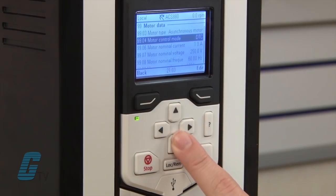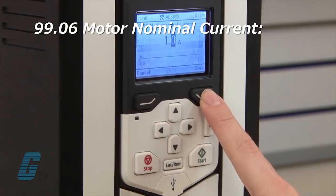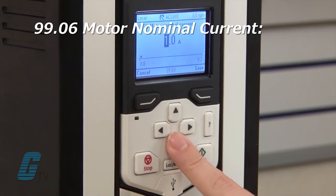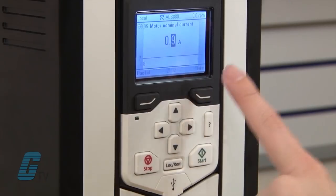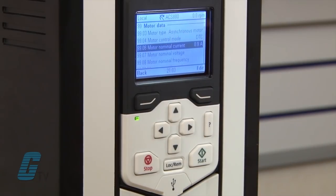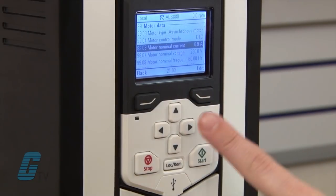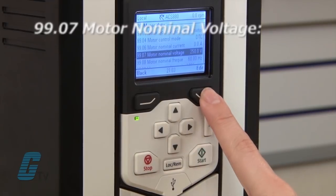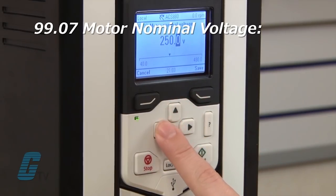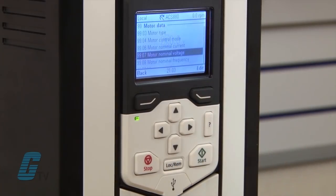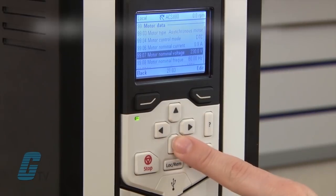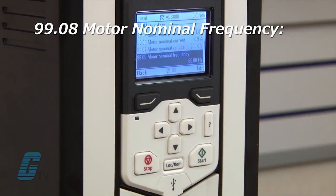My next parameter is 9906 for motor nominal current. I will need to set this to the value found on my motor's nameplate, which is 0.9 amps. After I save this, I will go to the next parameter 9907 for motor nominal voltage. I will change this to 230 volts as indicated on my nameplate. The next setting is 9908 for motor nominal frequency.